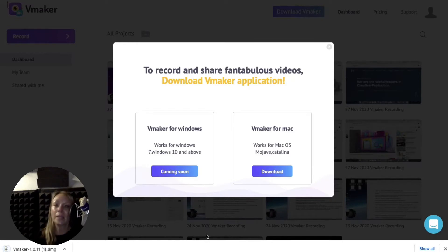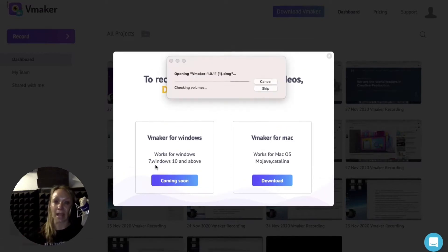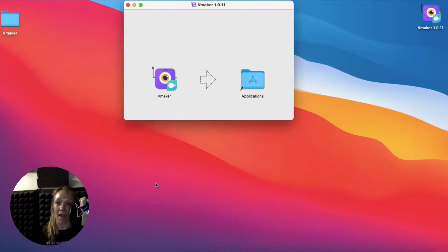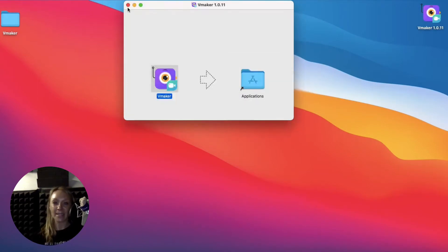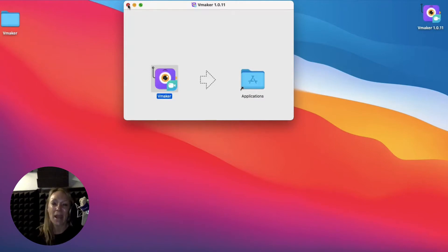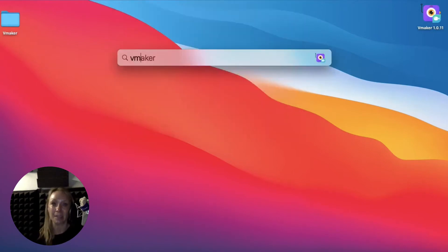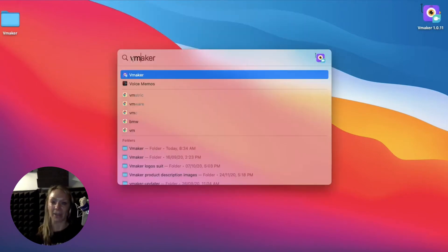Once it's downloaded, click open the downloaded setup file. Mac users, add the vMaker app to your applications. Windows users, allow install and sit back. Alright, what are we waiting for? Let's launch vMaker.